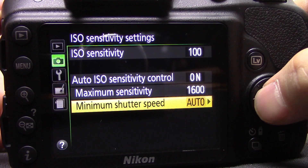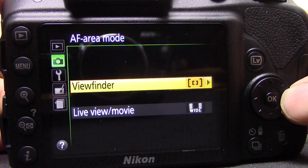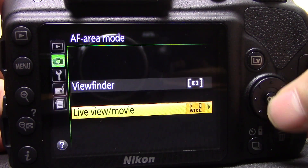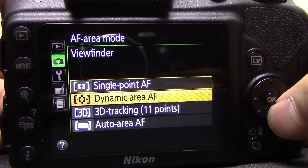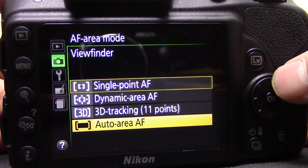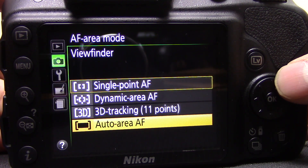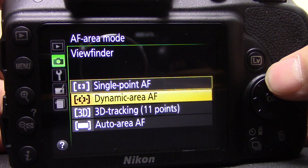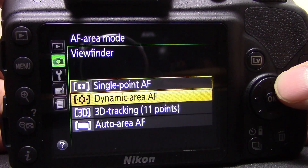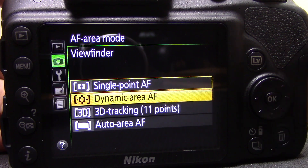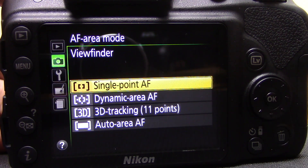Next is AF area mode — you have viewfinder and live view options. In viewfinder you can have single point, dynamic, 3D tracking, or auto area. When you first get the camera it'll likely be set to auto area, which means the camera chooses where to focus. I'd really recommend trying single point or dynamic area, as these allow you to pick the autofocus point and give you much more control over where your focus is going.